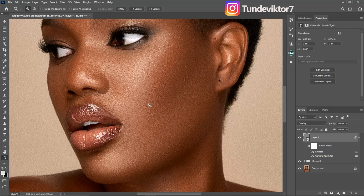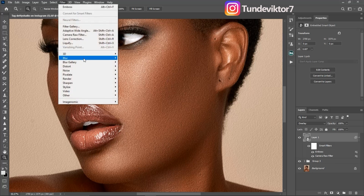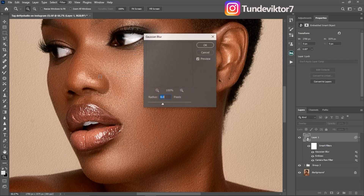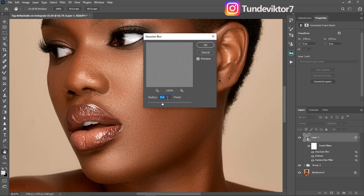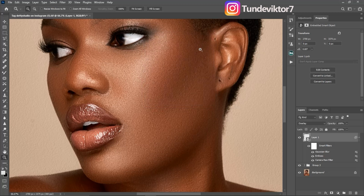Next, to make it look even more realistic, come to Filter, then Blur, and click on Gaussian Blur. For Gaussian Blur, I'm going to use a Radius of about 1.0. Click OK. You can see it's looking more realistic now.